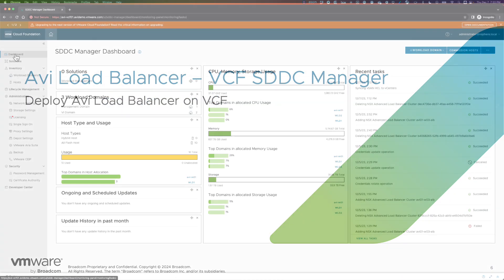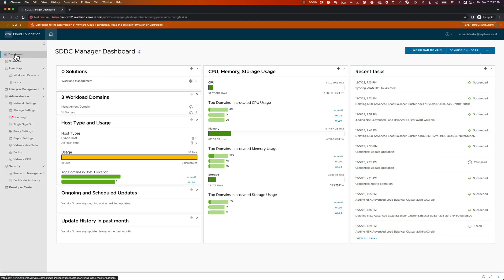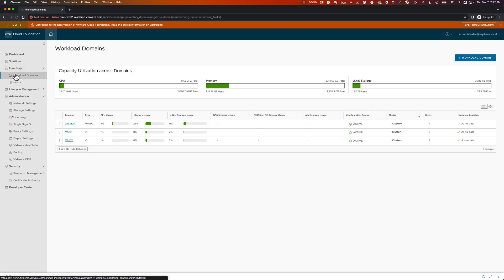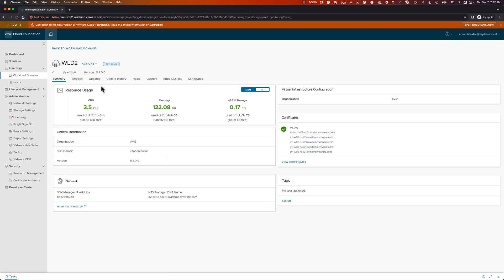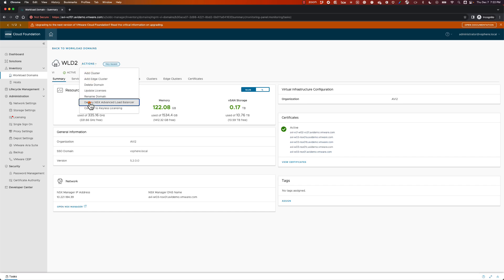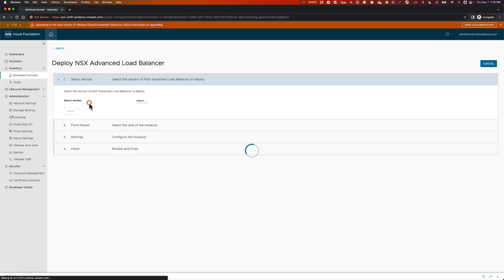Let's start from the SDDC Manager dashboard. We select the Workload Domain where we want AVI to provide services, then we start the Deploy Workflow by clicking on Action and Deploy.